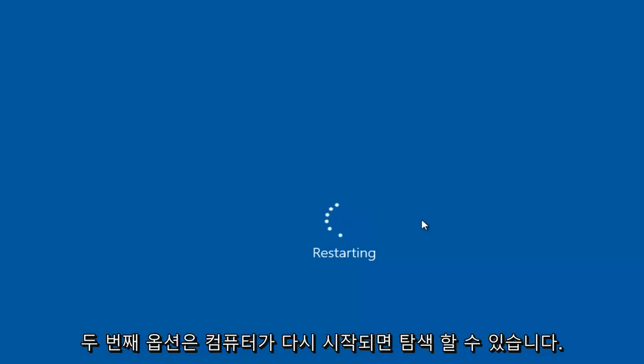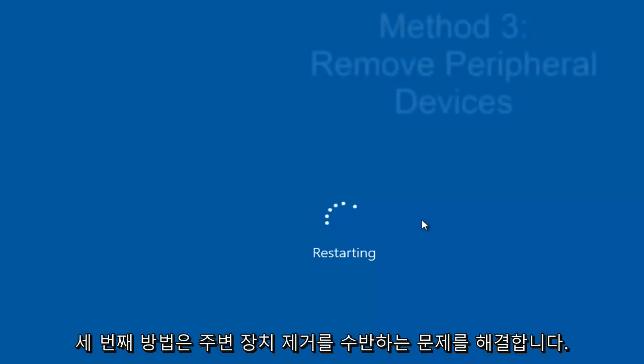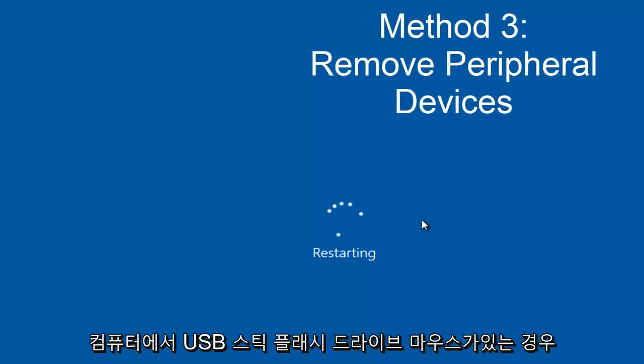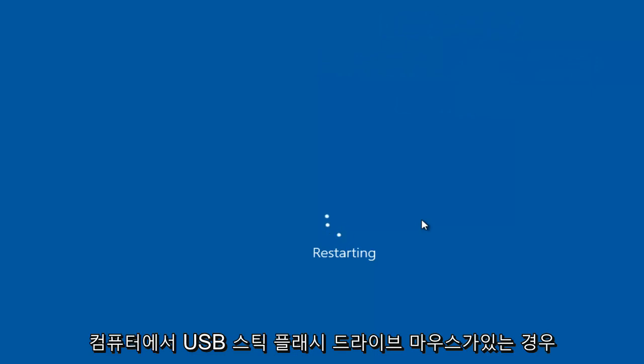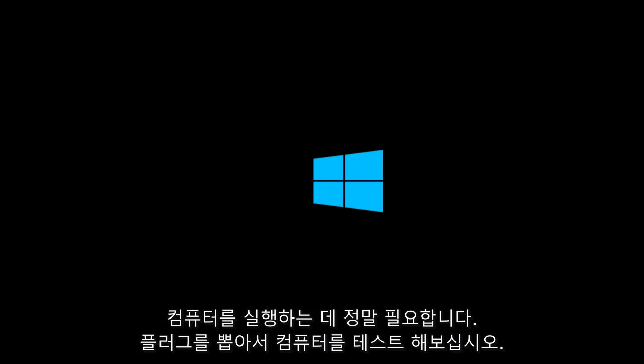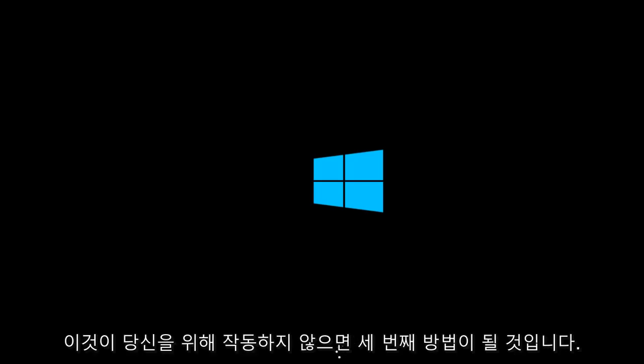So that's the second option we can explore. Once the computer restarts, hopefully your computer will not be receiving this error alert. If that still does not resolve your issue, the third method would entail removing peripheral devices from your computer. Meaning if you have any USB sticks, flash drives, mouse, keyboard, speakers, anything that's using a USB port, or any device that's not really required for your computer to run. Try testing your computer by unplugging them from the computer tower or laptop and see if the computer issues are resolved. Again, that would be a third method if this does not work for you.